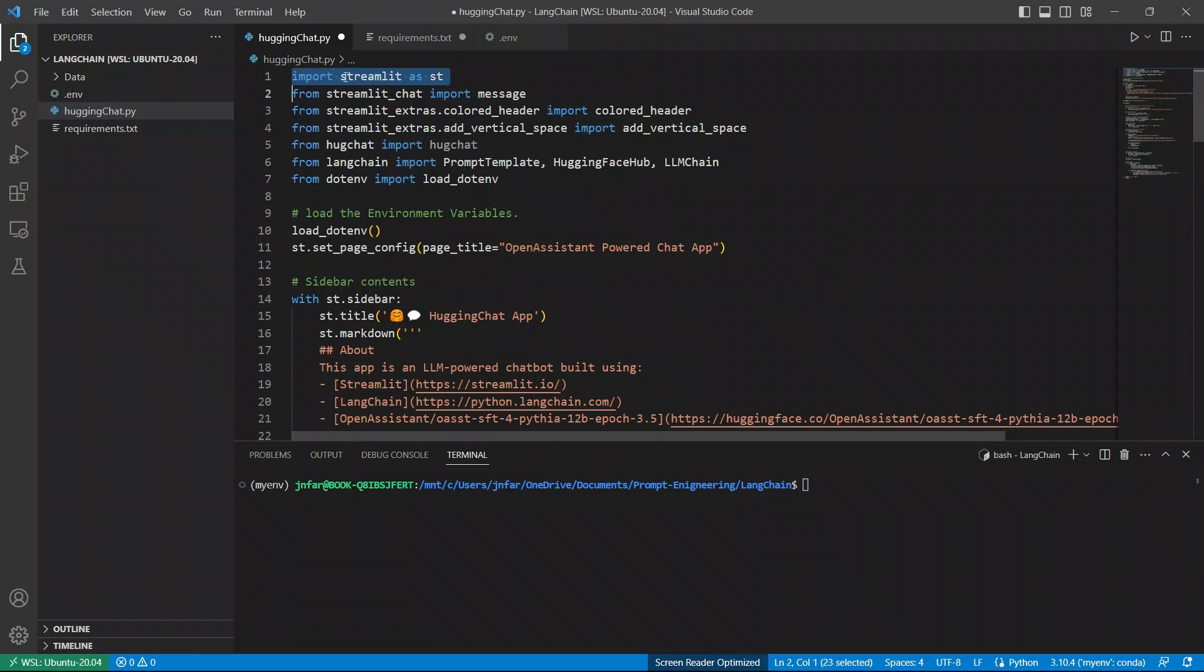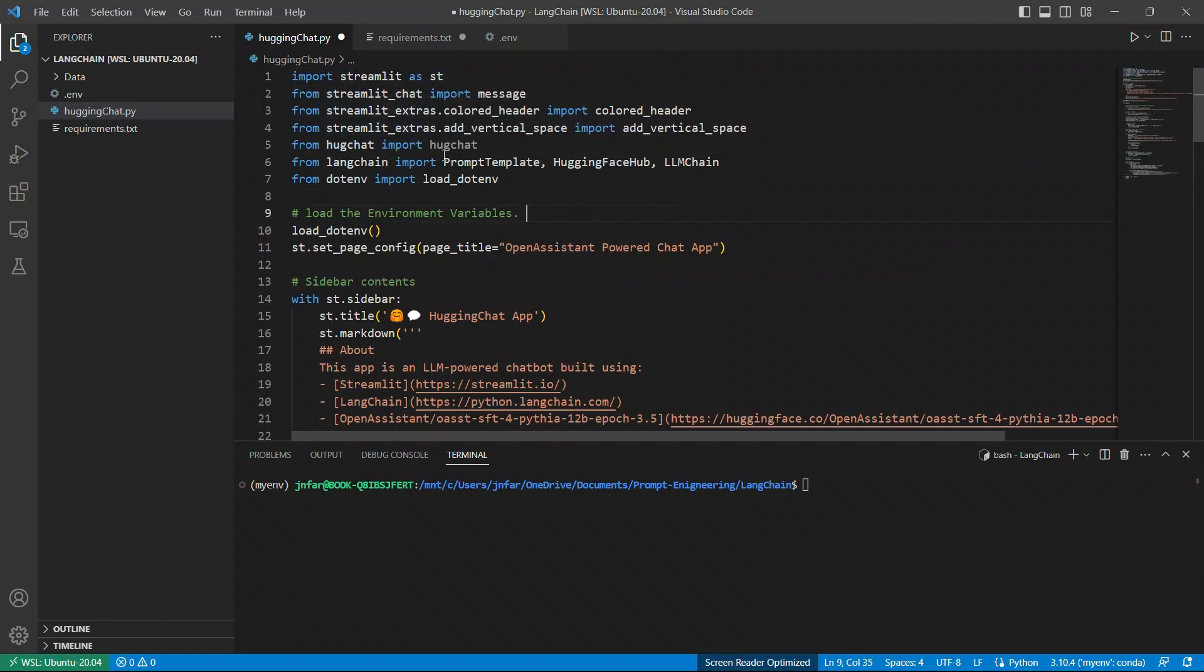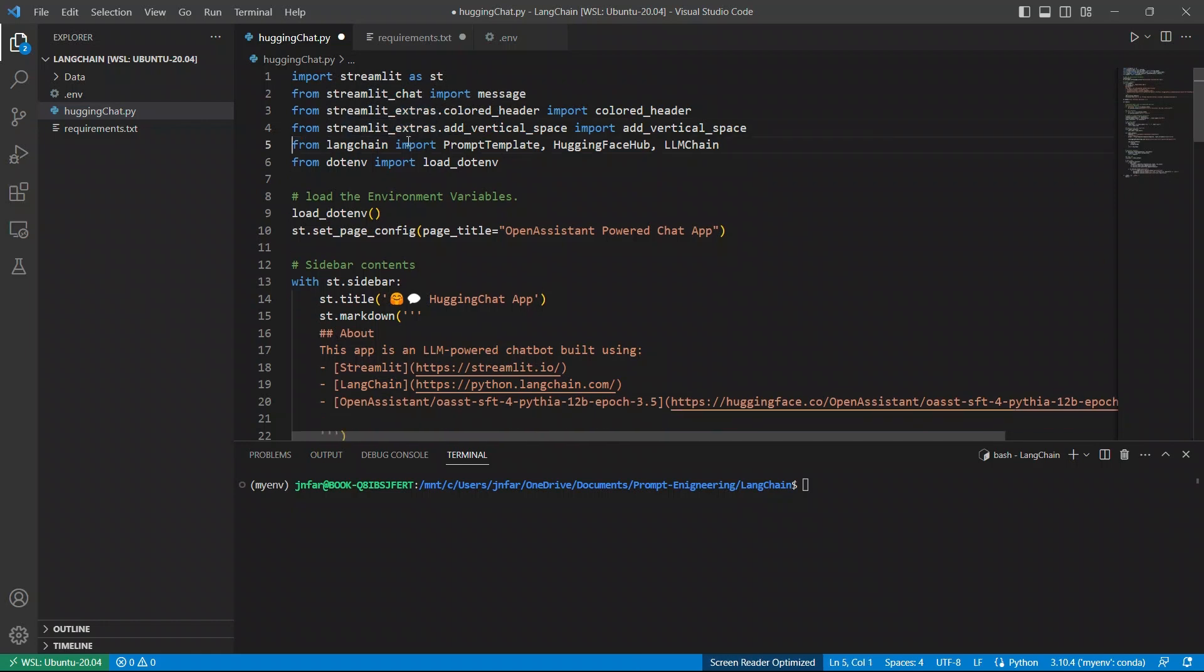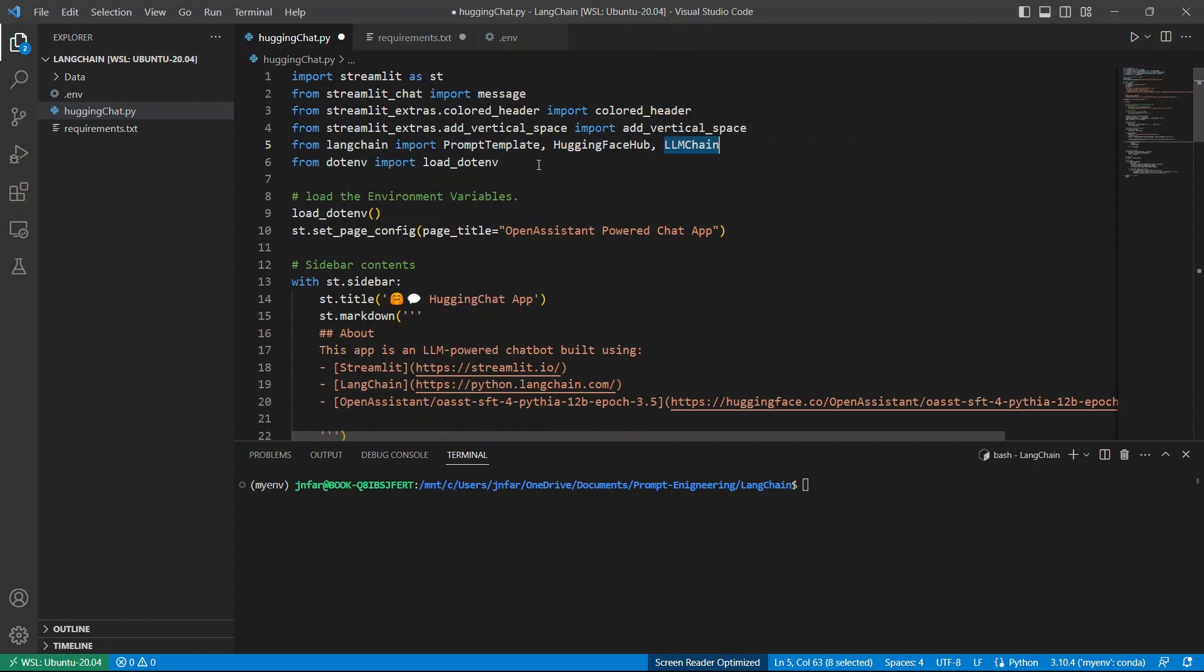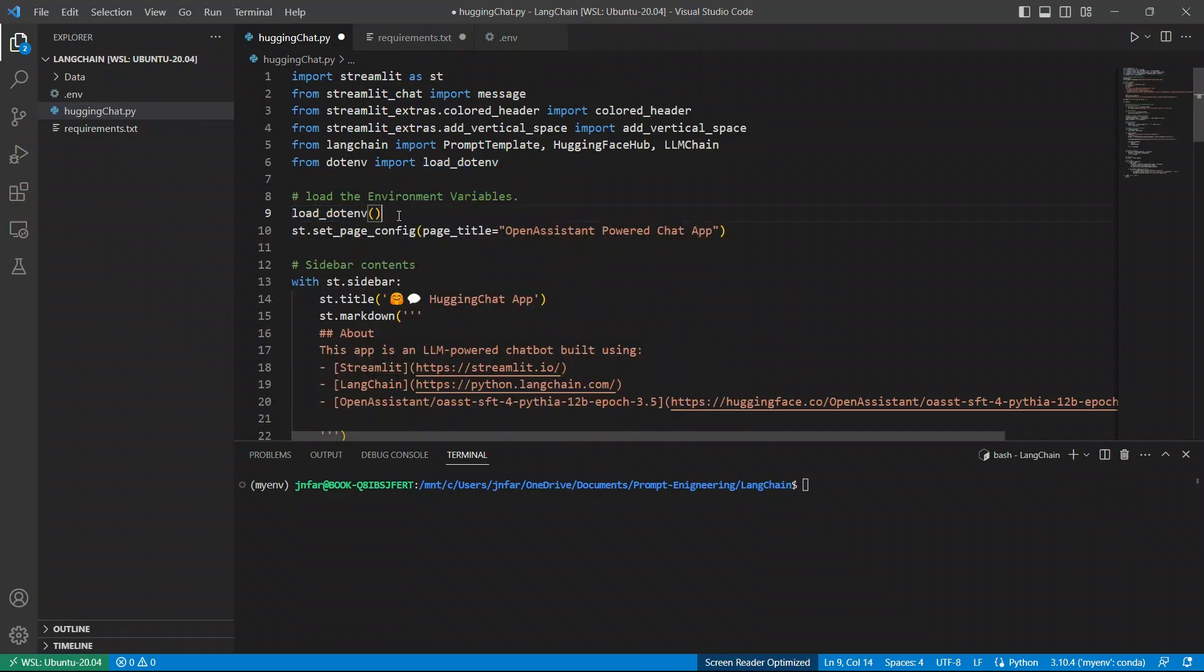So, the first one is Streamlit, and that is imported as ST. That's going to be used for creating all the graphical elements of our app. Then, there's Streamlit Chat that we install, and Streamlit Extras. Then a few things that we need from Langchain: the prompt template, Hugging Facehub, and LLMChain. And this load.env is going to be used for loading our environment variables. So, the Hugging Face token that we just stored, that's going to be loaded using this function.